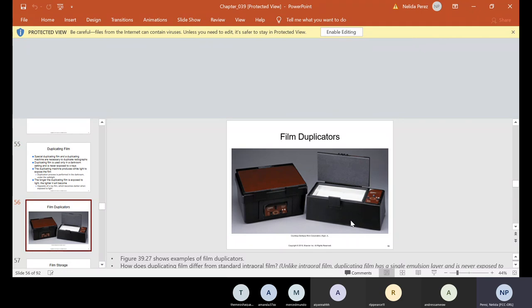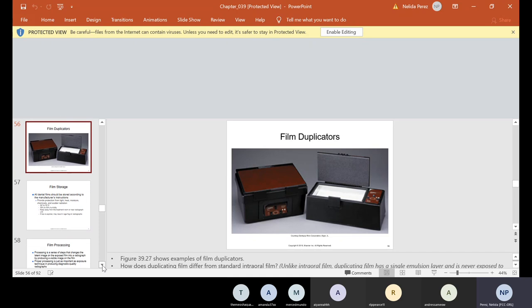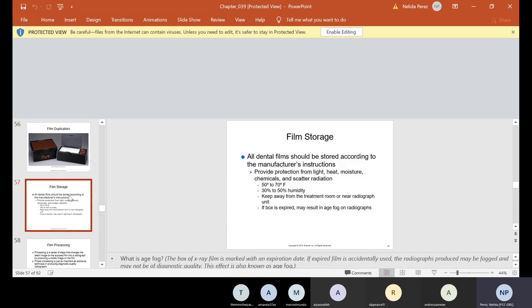Since many offices are using digital, the way we duplicate x-rays now is to just print them out on either photo paper or regular copy paper. Film storage: all dental films should be stored according to the manufacturer's instructions, providing protection from light, heat, moisture, chemicals, and scatter radiation — 50° to 70°F temperature and 30% to 50% humidity. Keep away from the treatment room or near the radiograph unit. If boxes are expired, it may result in age fog on radiographs. Normally, we keep them in a cabinet opposite from where we take x-rays.